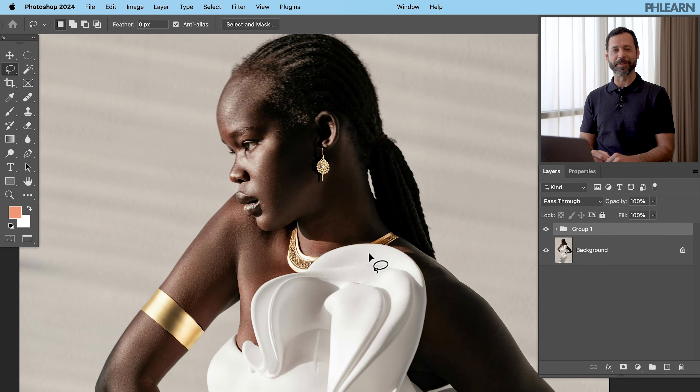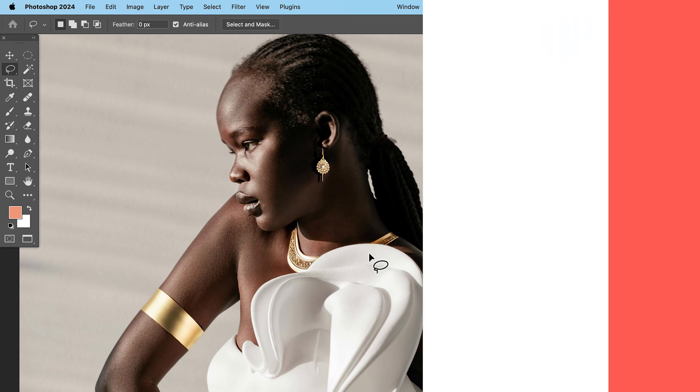We removed the little strap from the dress and added gold jewelry — and boom, we have a beautiful image. We can see how changing clothing can make a huge impact on your photos. Thanks so much for watching. If you enjoyed today's video, click on that big thumbs up. I'll Phlearn you later. Bye everyone.